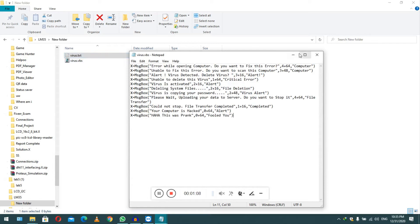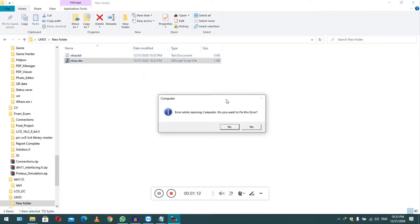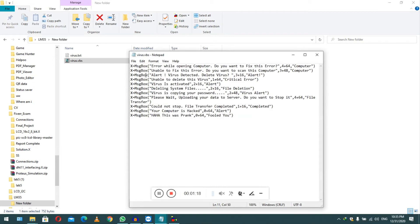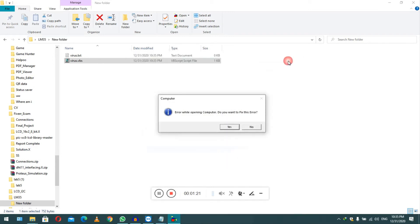Now we click on that, so our fake virus is started. You can see the message that we have typed here in the same way. It is saying error while opening computer, do you want to fix this error? Let me choose yes.